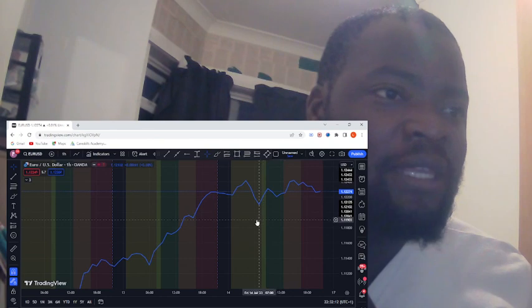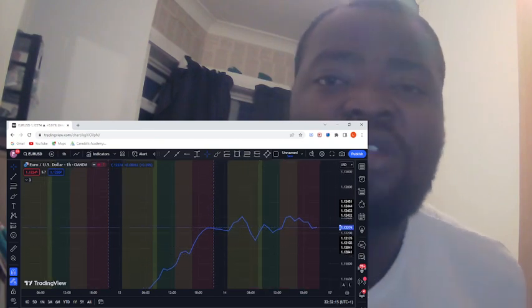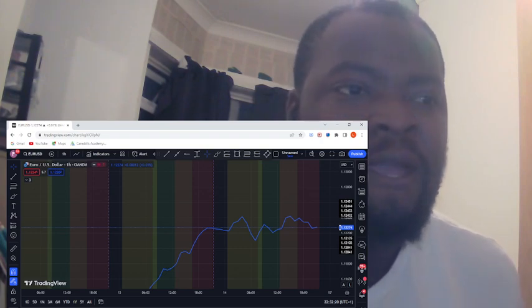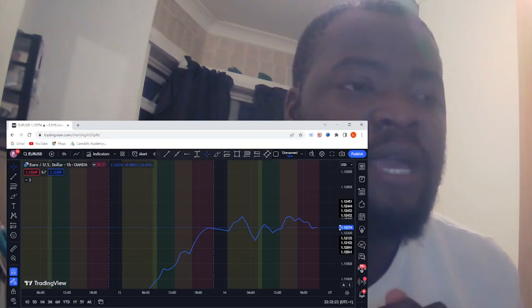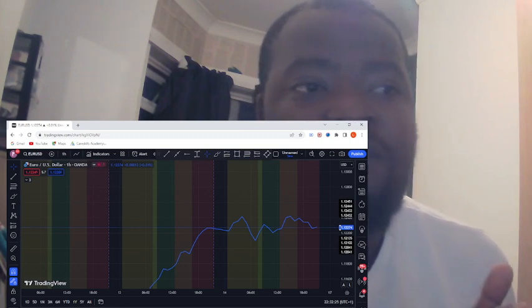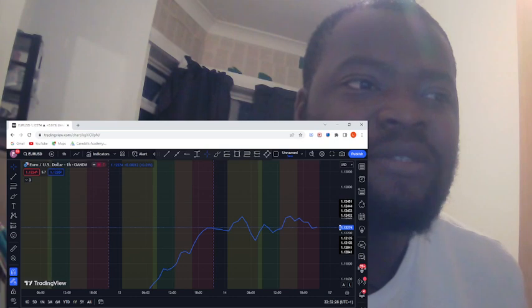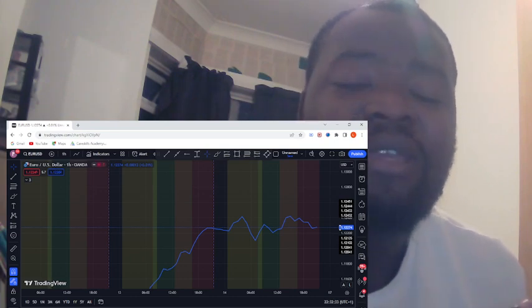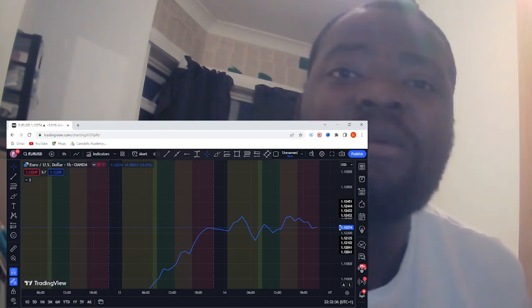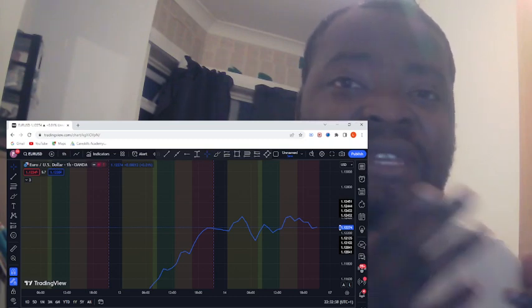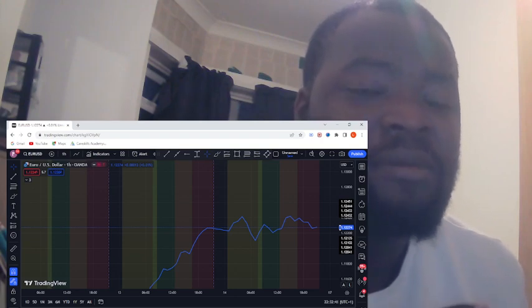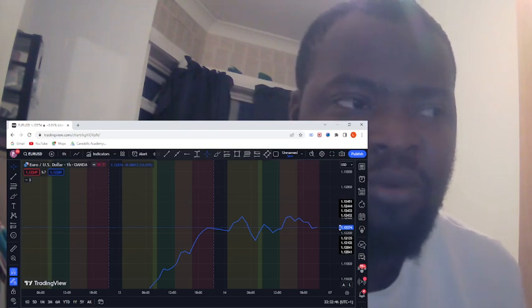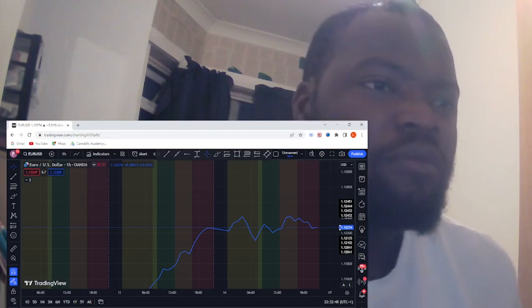If you're here for the first time, my name is Ferdinand and I love trading. With that being said, if you want to see more of how my strategy plays out, make sure you subscribe, like, and comment if you have any thoughts on my strategy.